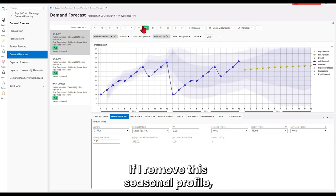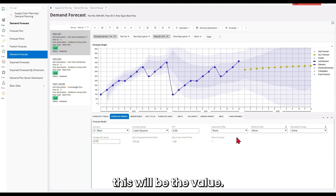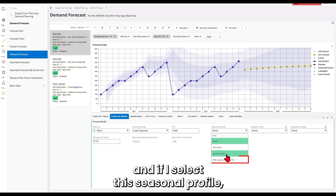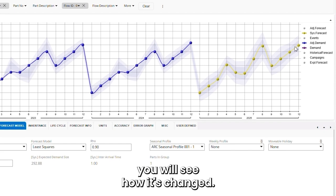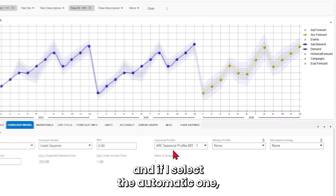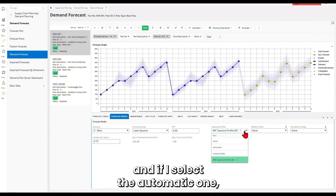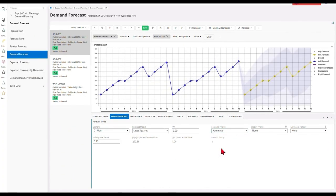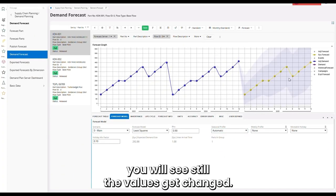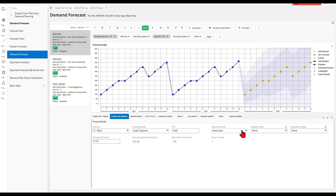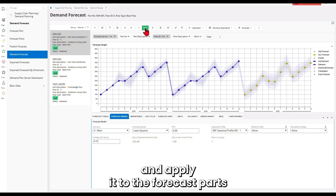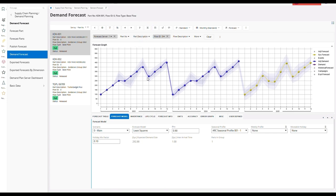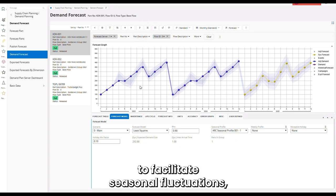If I remove this seasonal profile, this will be the value. And if I select this seasonal profile, you will see how it's changed. And if I select the automatic one, you will see the values still get changed. So likewise, you can create your own seasonal profiles and apply them to the forecast parts to facilitate the seasonal fluctuations effects and nullify those effects from your demand planning.